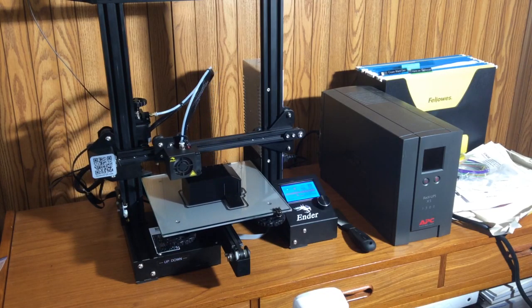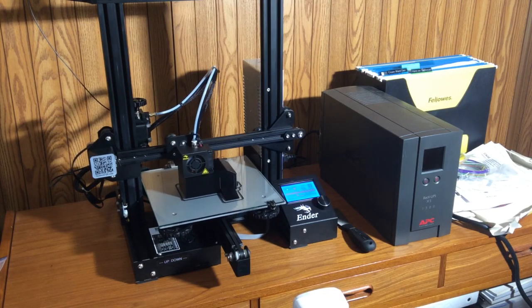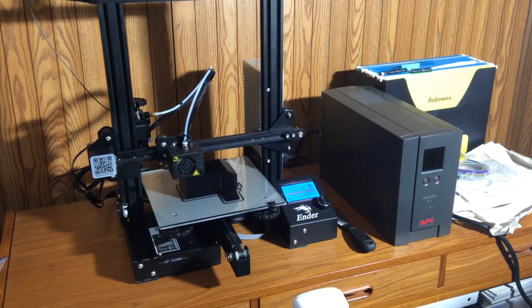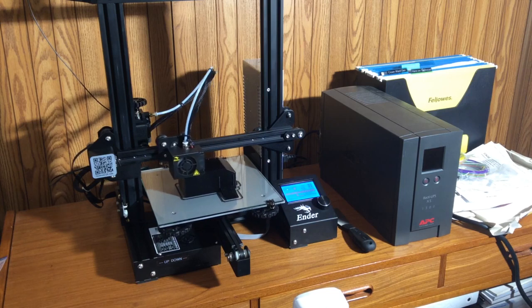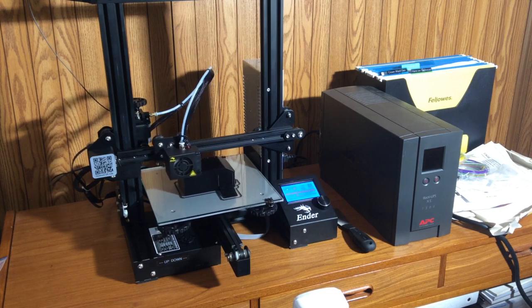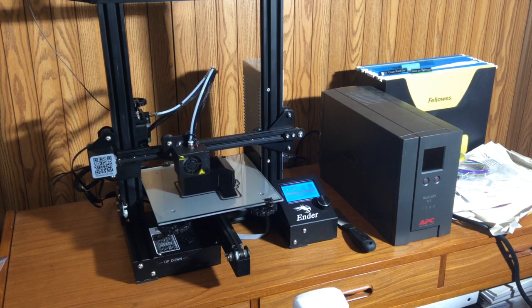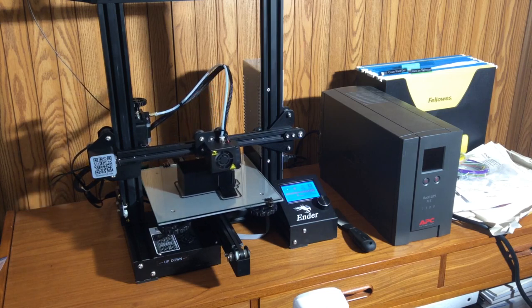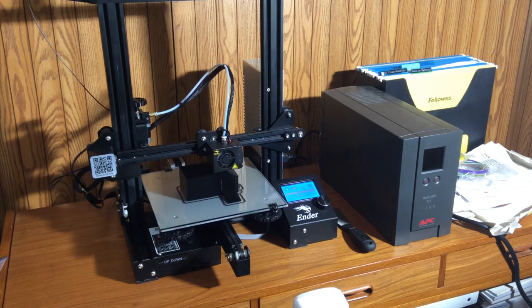This is my printer, the Creality Ender 3. And there are a number of components here that may not seem obvious to someone who doesn't have one of these.